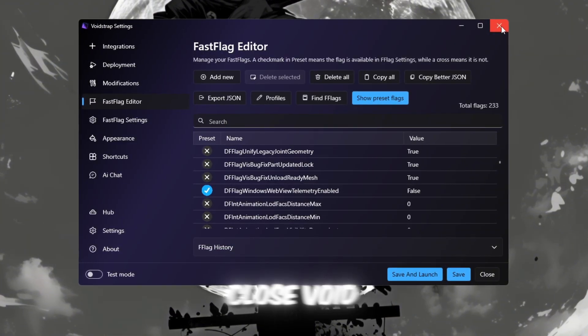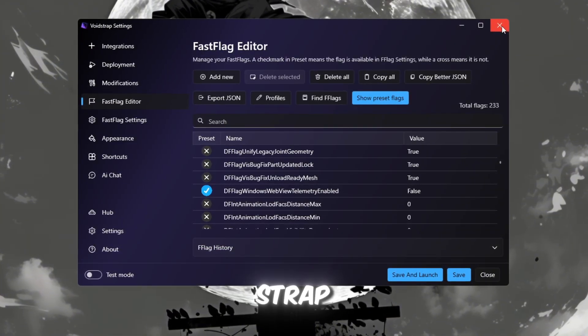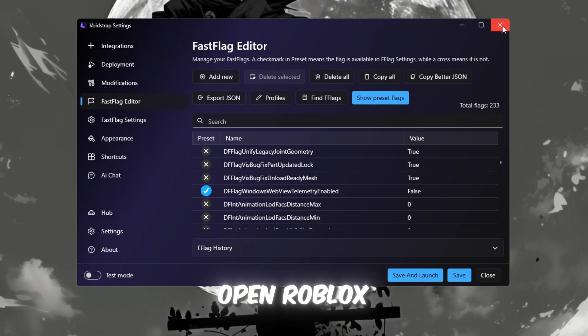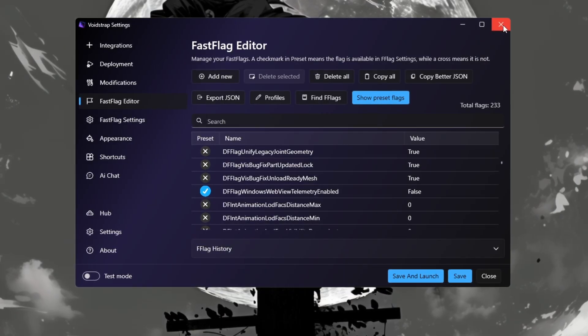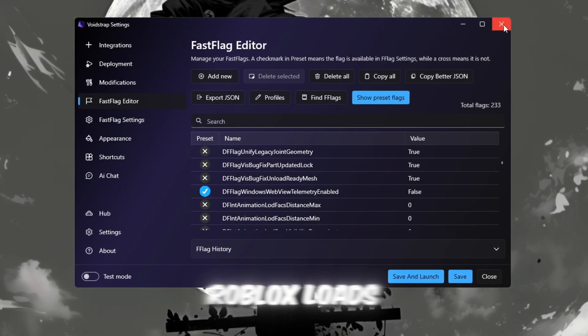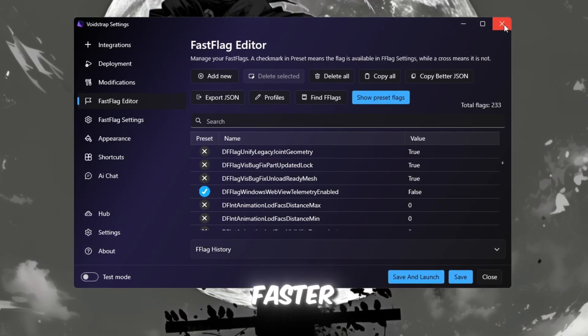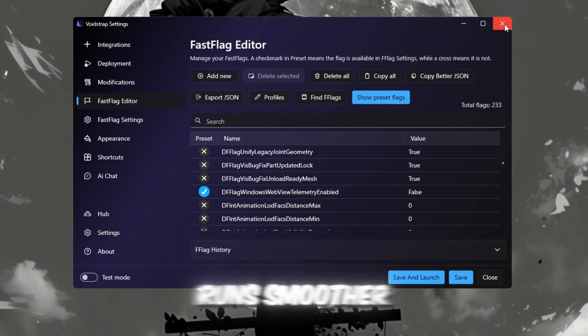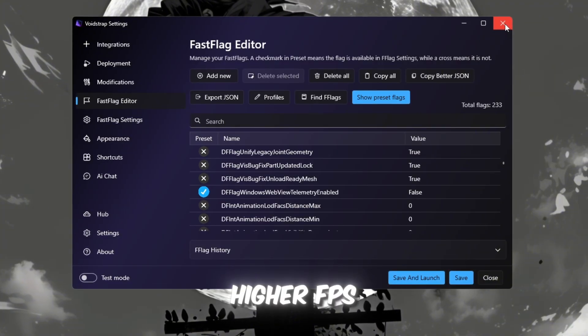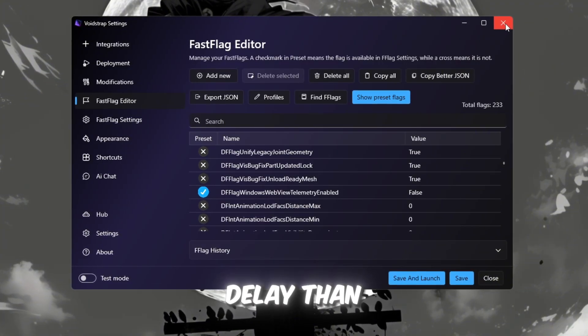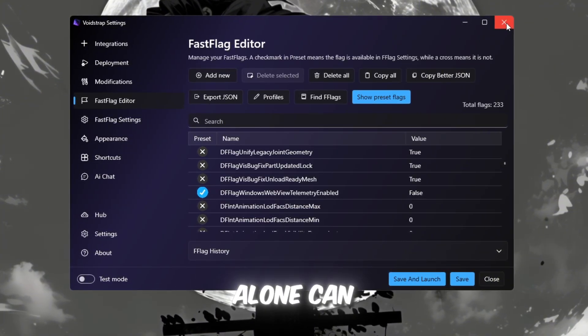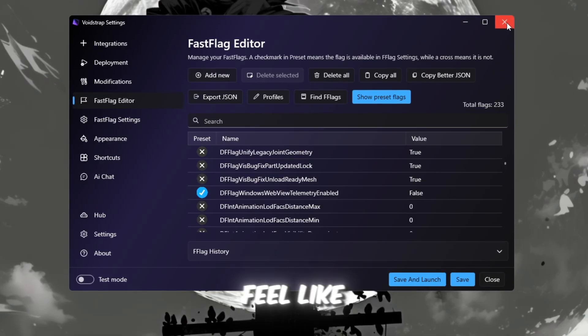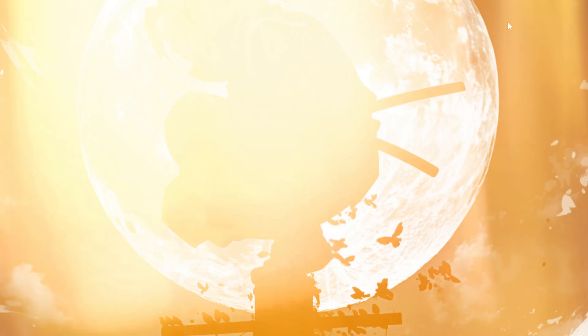After that, close Voidstrap, open Roblox, and start playing any game. You'll notice Roblox loads faster, runs smoother, and gives higher FPS with lower delay than before. This step alone can make Roblox feel like a completely new experience.